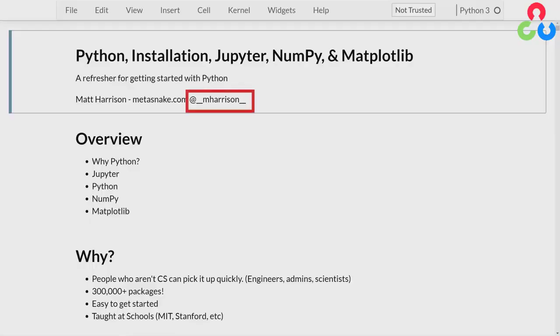Quick bit about me. I run a company called Metasnake that does corporate training and consulting in Python and data science. If you want to follow me, you can reach out to me. I'm on Twitter at __mharrison__.